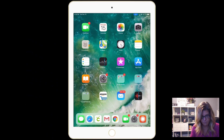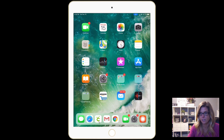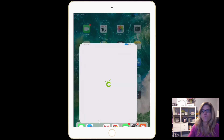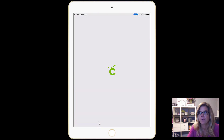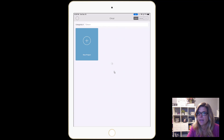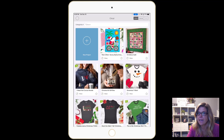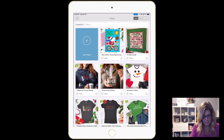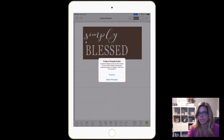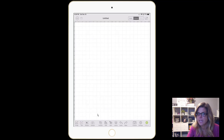Here is the home screen of my iPad and what I'm gonna do is just click on the Cricut app right here and tap on new project.